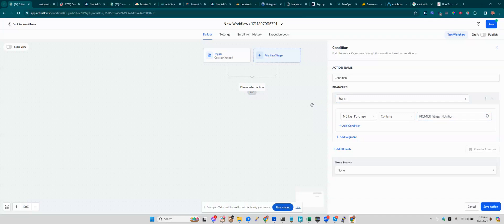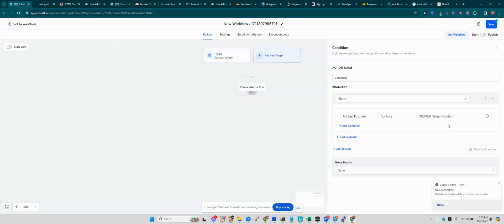So that works for both. You have to be careful if you have other ones like Premier Fitness XYZ, and you don't want that to be triggered, then you can't use this. But this is one way to do it.